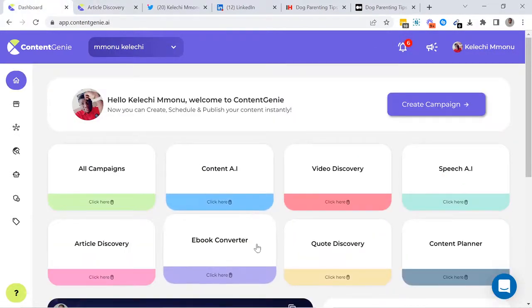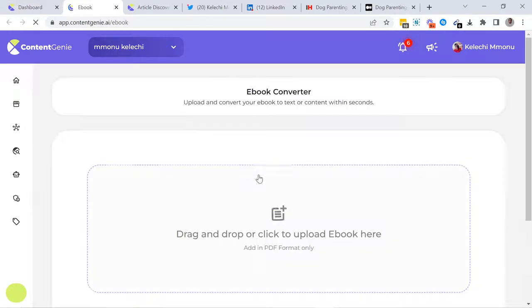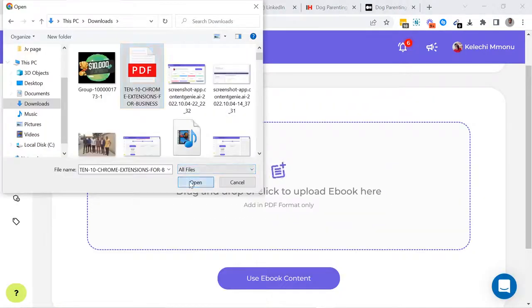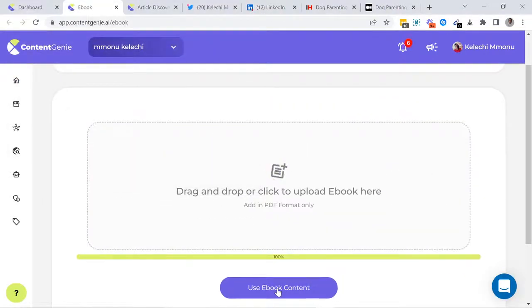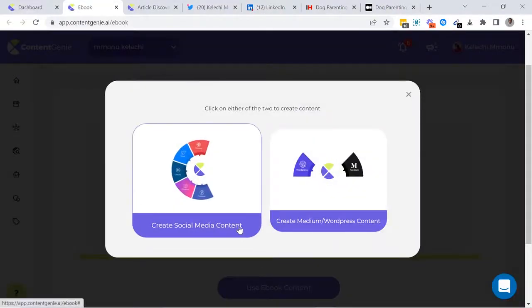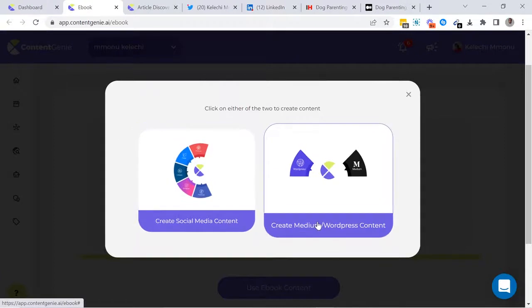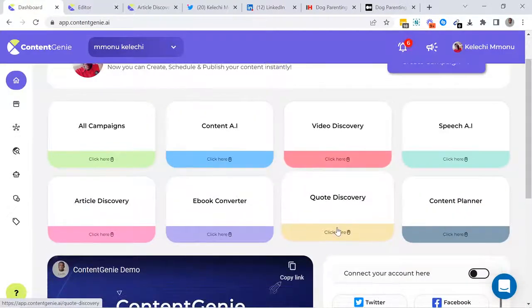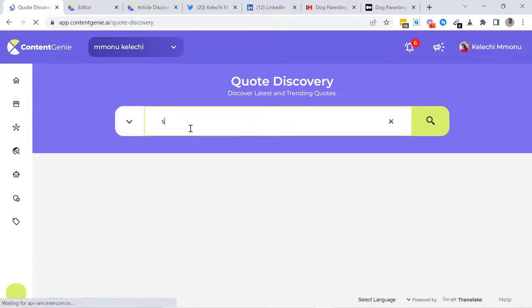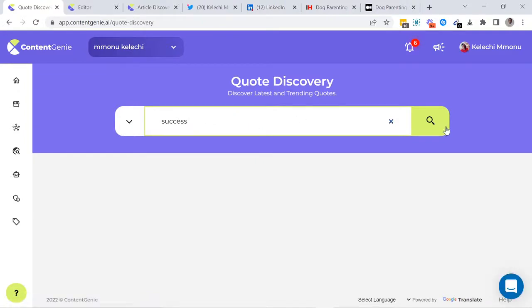Next, we have the E-Book Discovery. This tool allows you to convert the content of any e-book to social media posts or blog posts. Next, we have the Quote Discovery. This tool allows you to find the most viral quote using a keyword. Believe me,